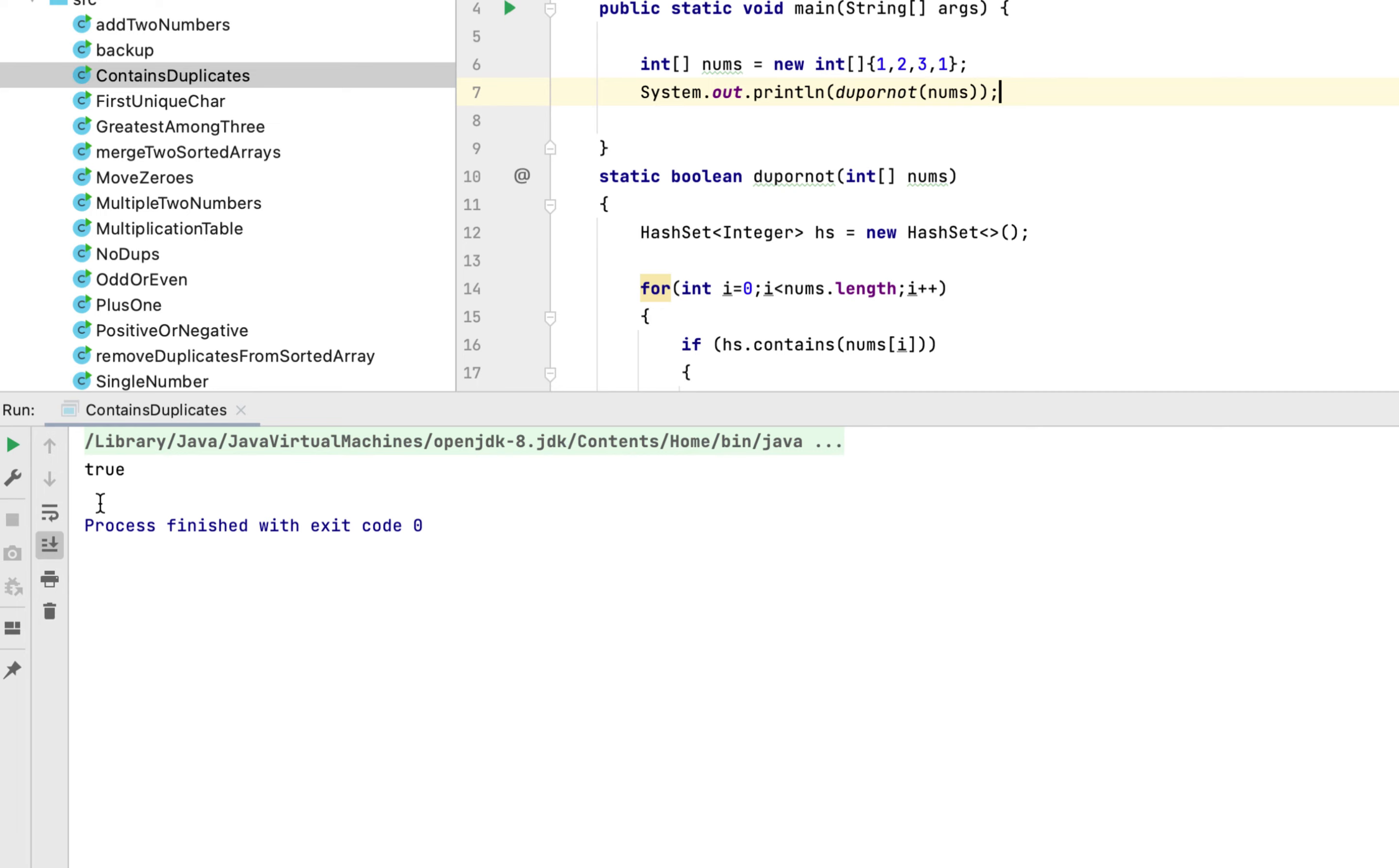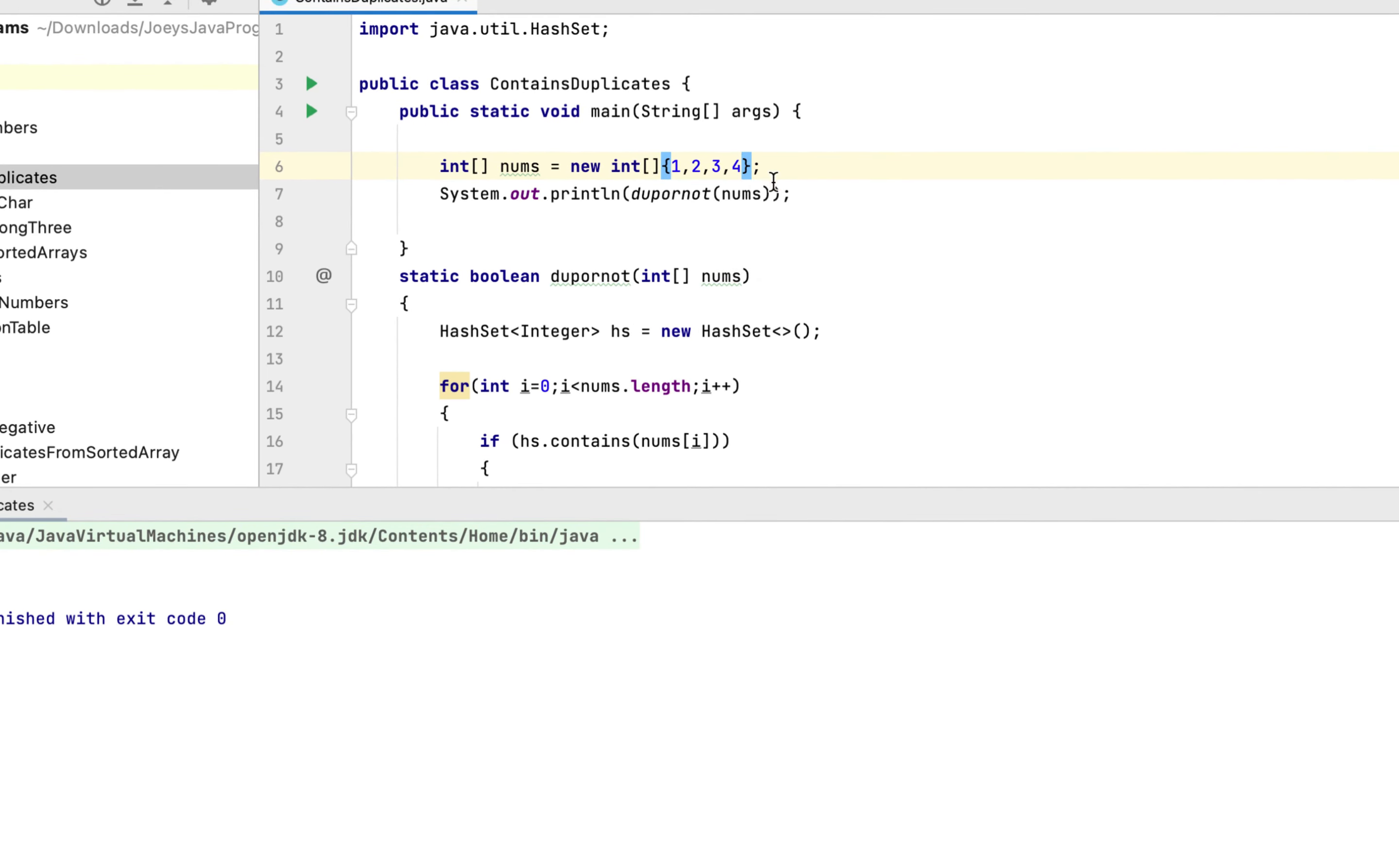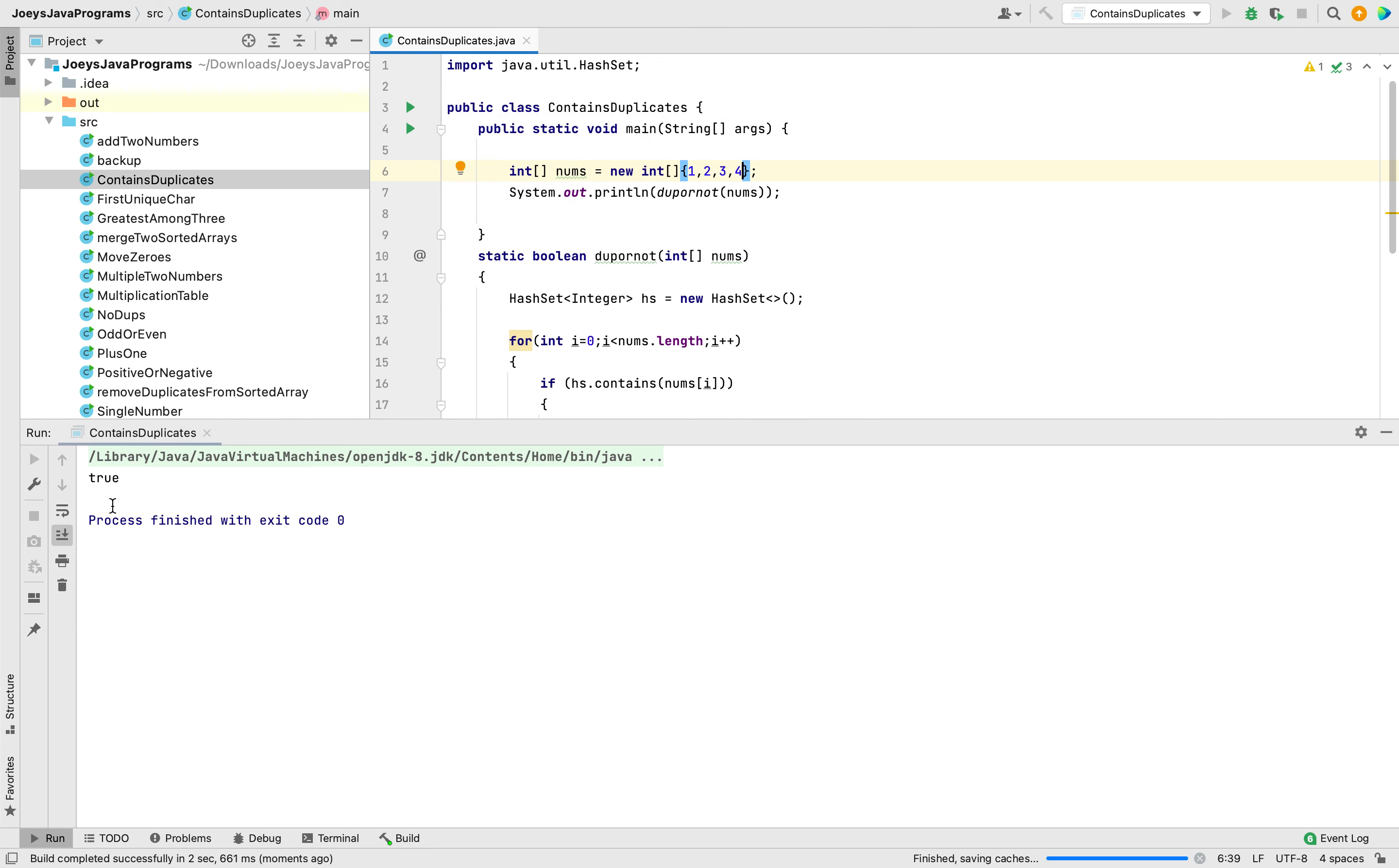Now let's replace this 1 with 4. Now there are no duplicates present. Okay, now let's run the program. This time it should return false. And there you go, the program has returned false.